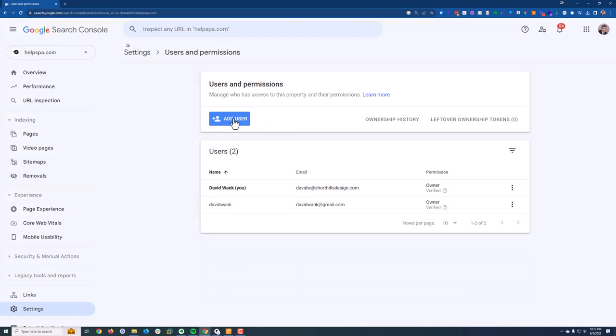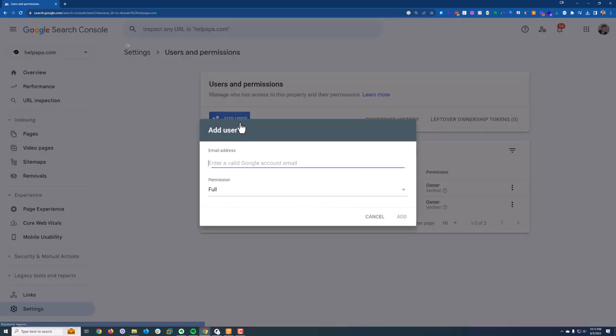So let's add our Shorthill's data account. We'll add shorthillsdata@gmail.com.